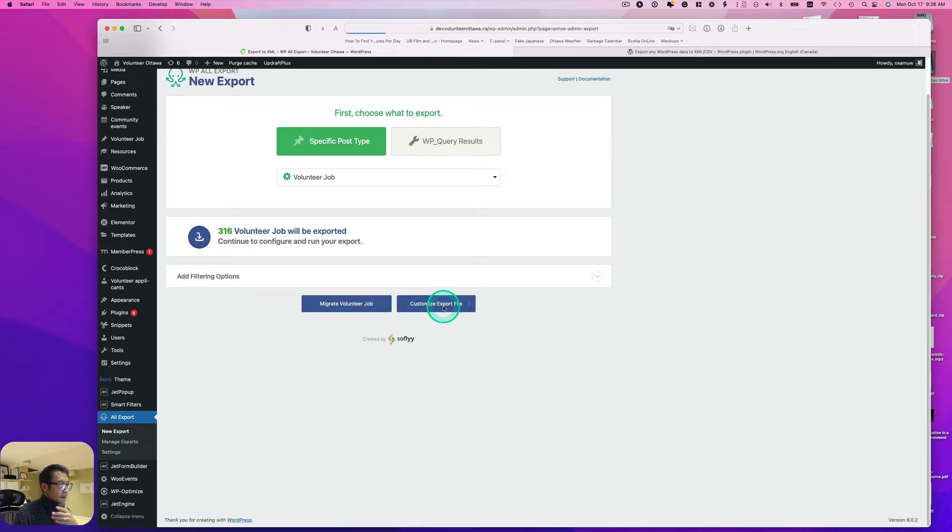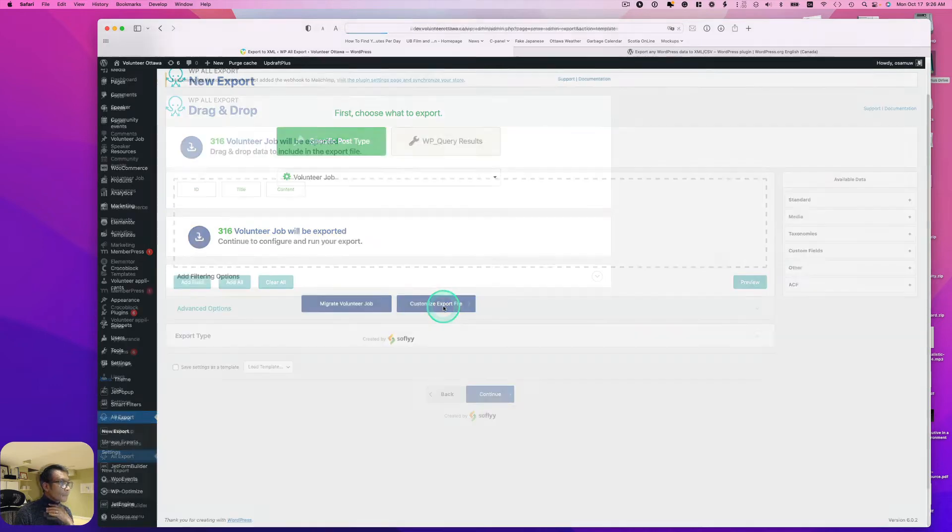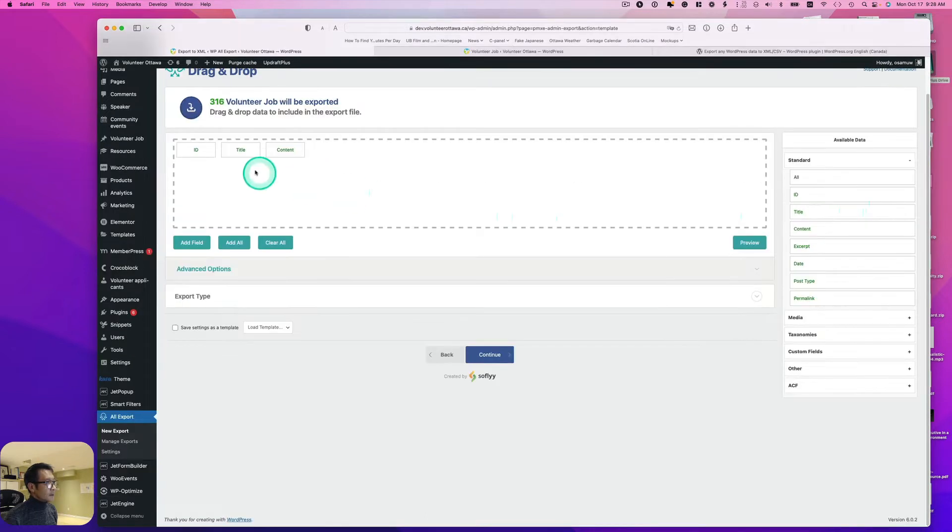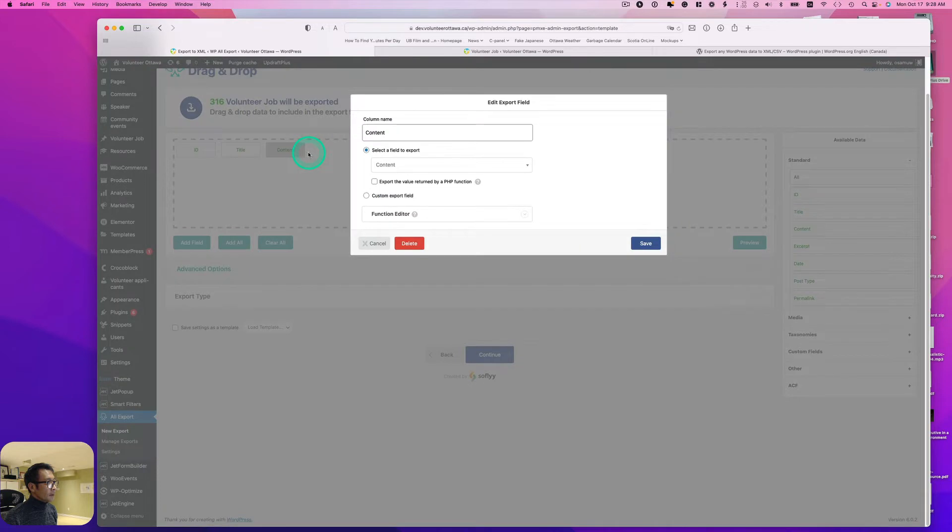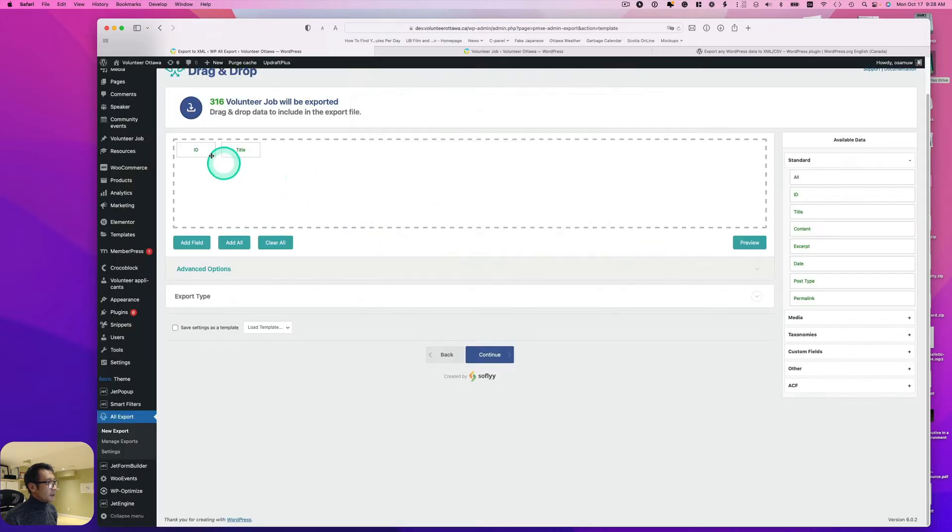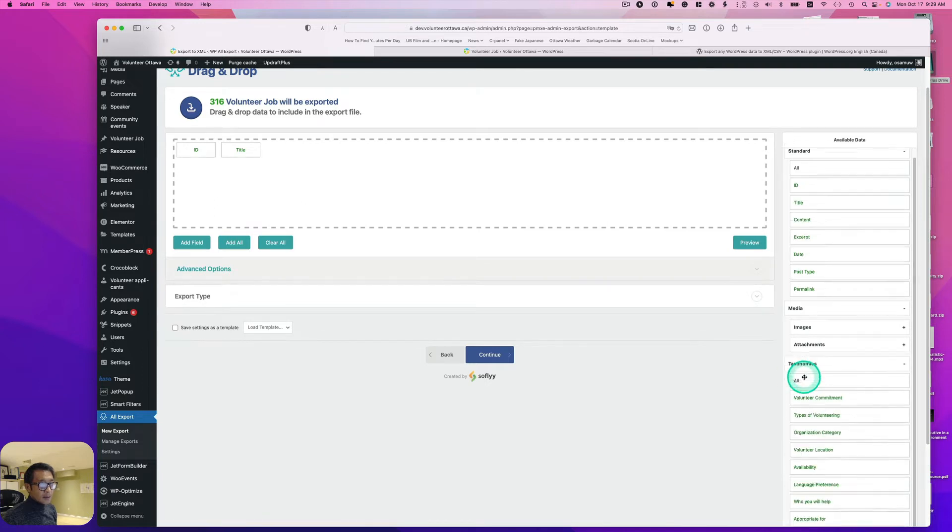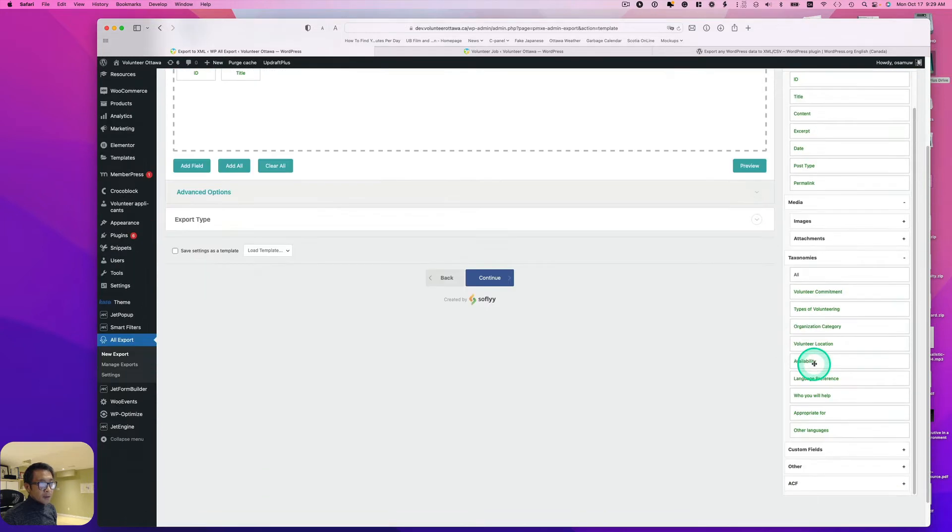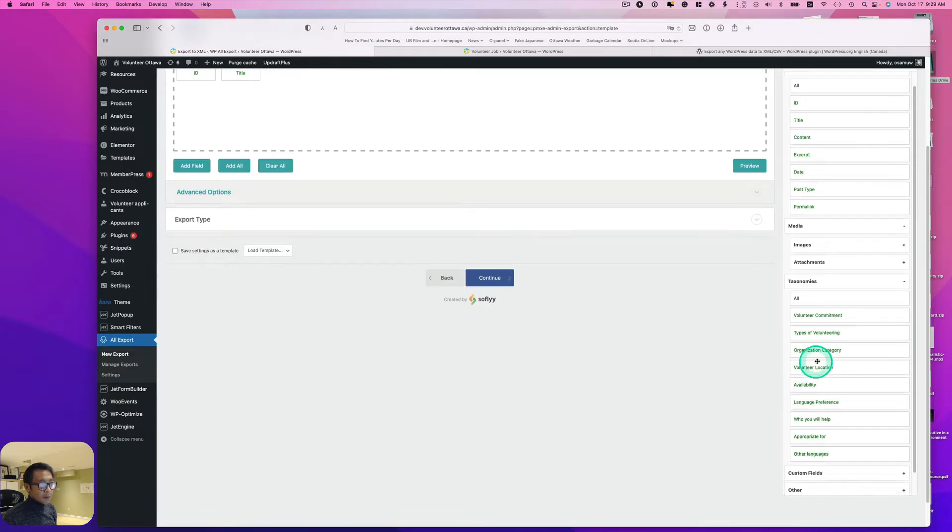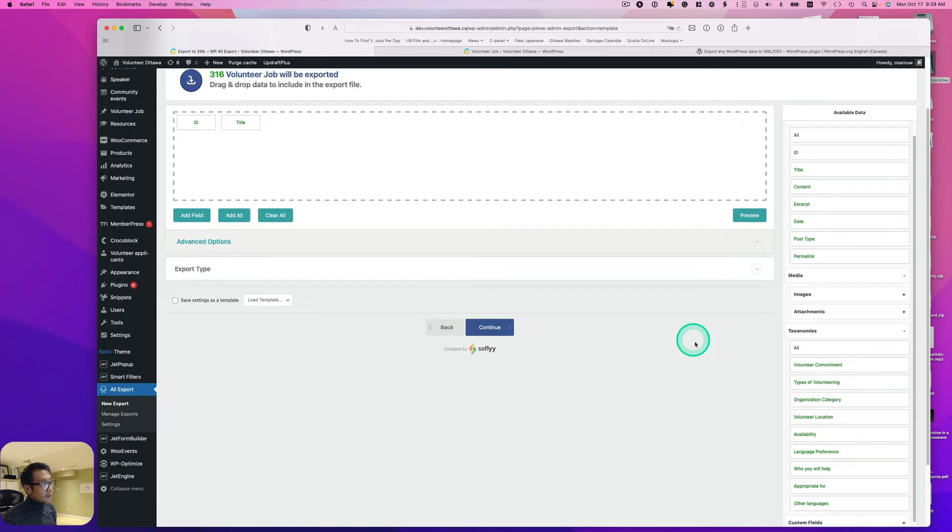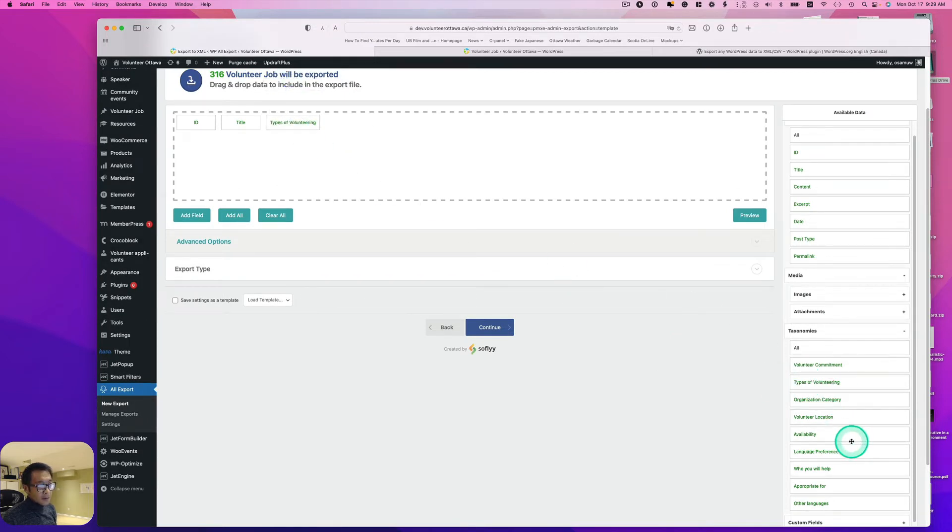Now I'm going to customize the export file. I can put any field here. I definitely need title, but I don't think I need content, excerpt, date, post type, or media, so I'm going to delete those. Taxonomy is probably important, so I need type of volunteer, availability, and language preference.